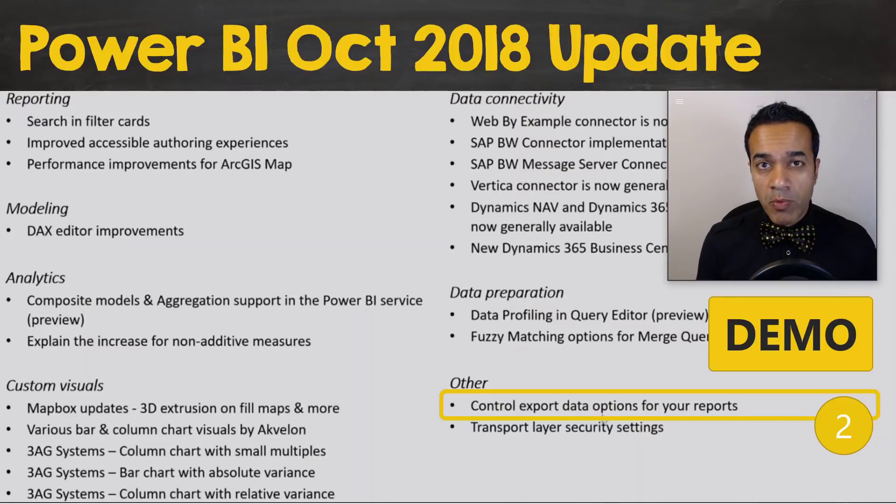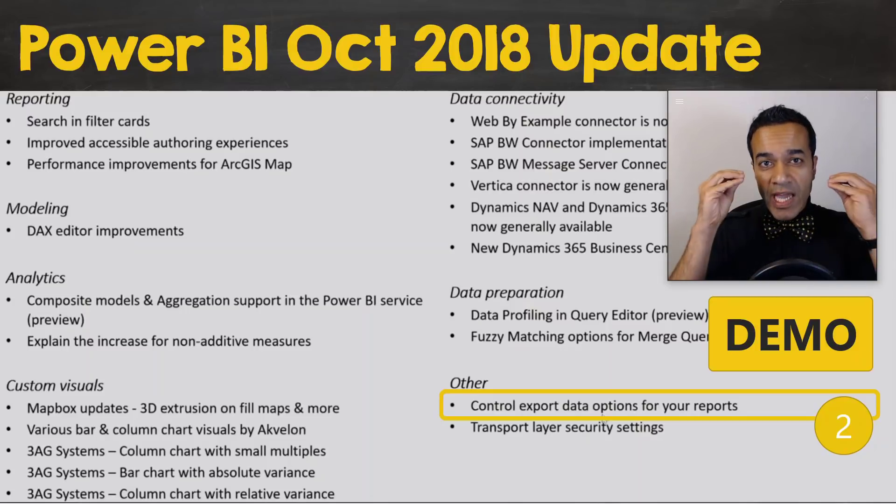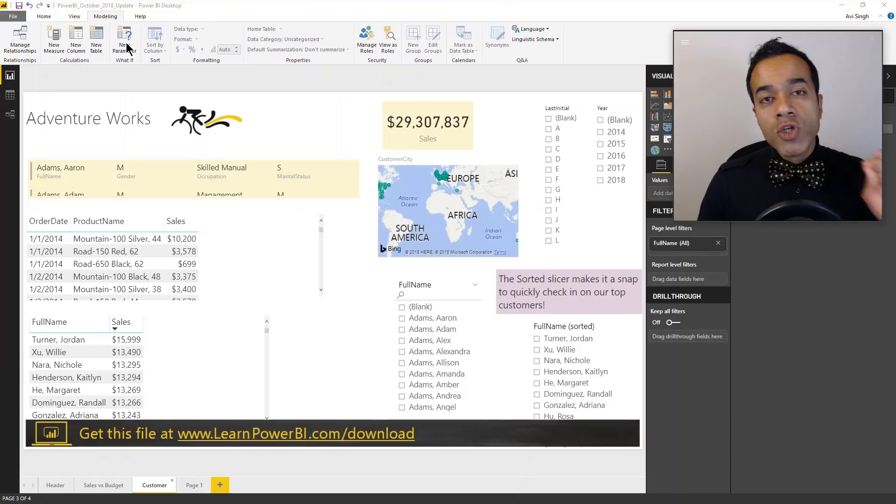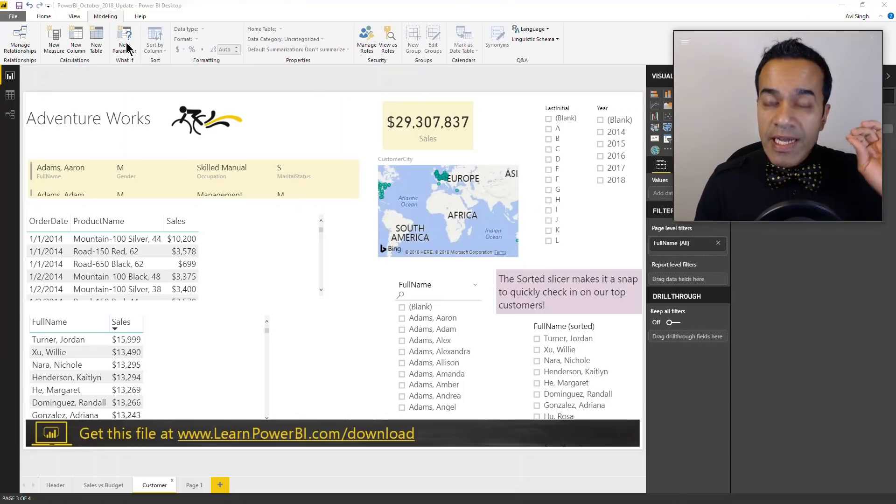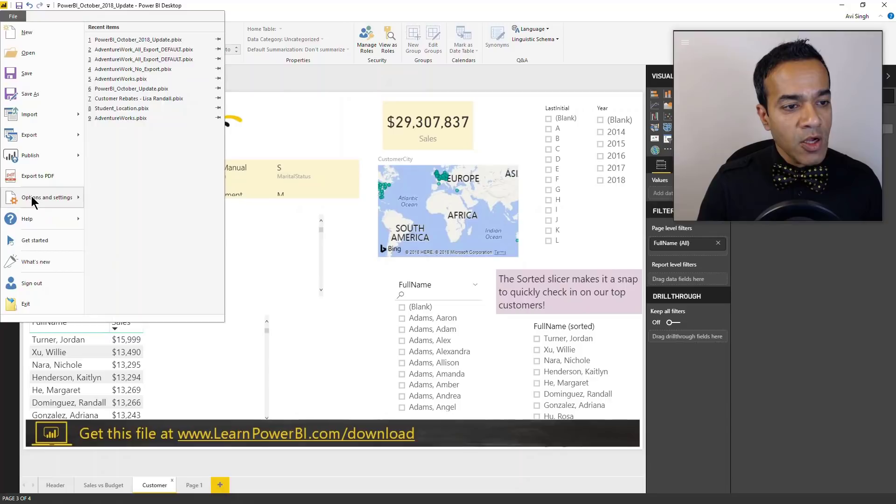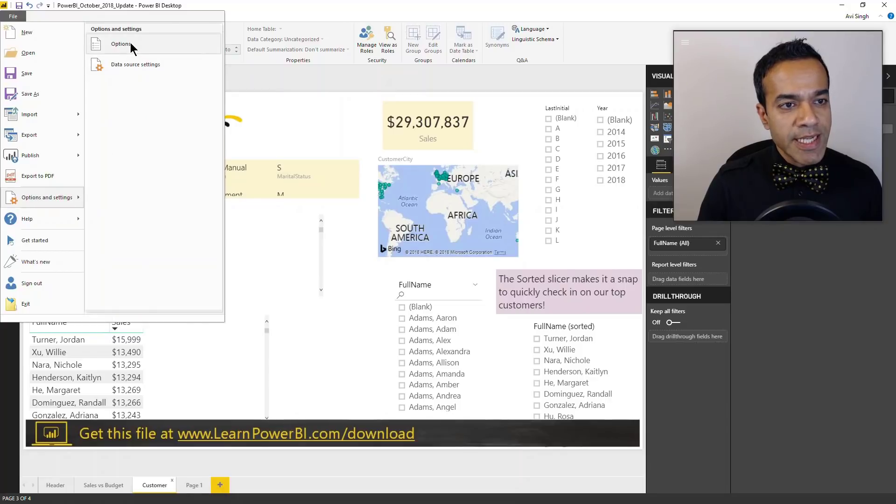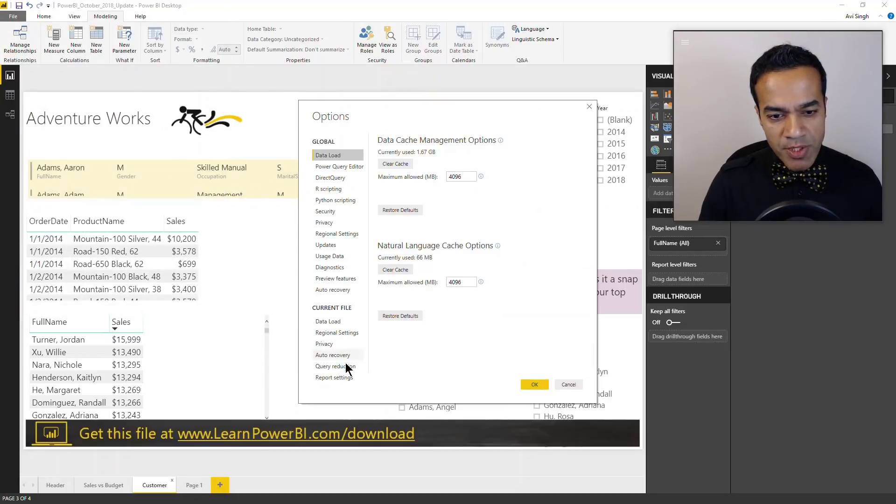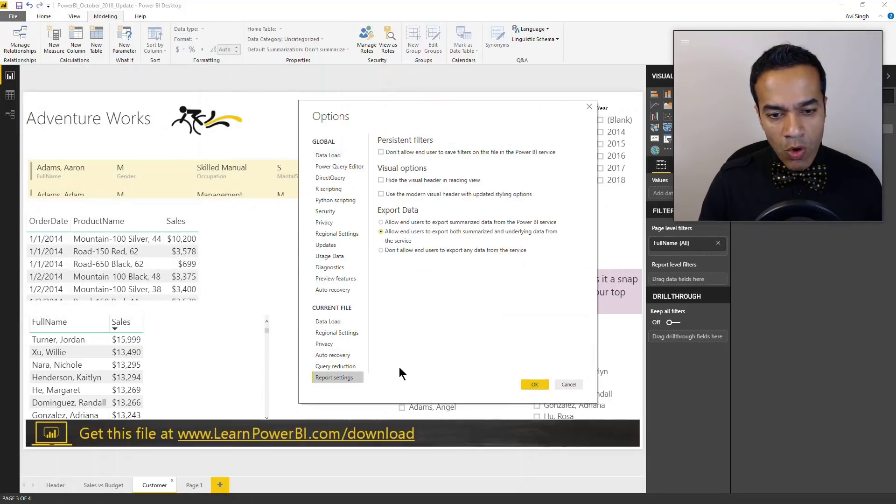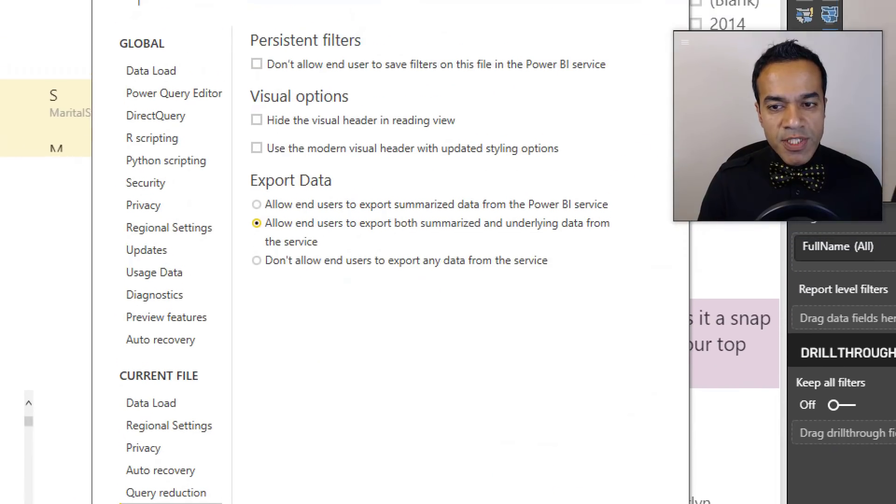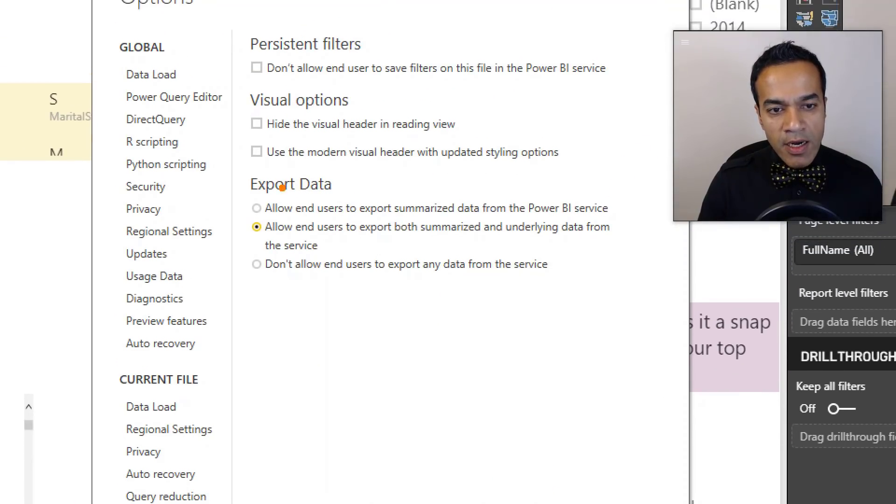So I'm going to show you where you can change the data export options. You would go to File, Options and Settings, Options, and once that pops up you would go all the way to the bottom to Report Settings.